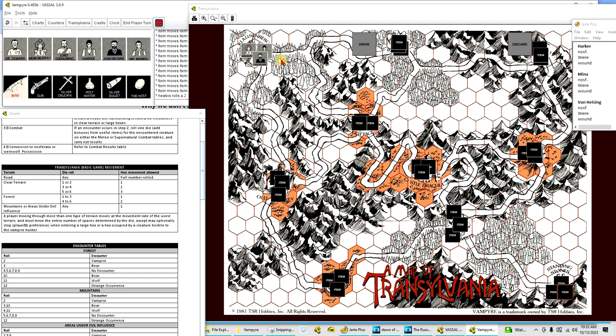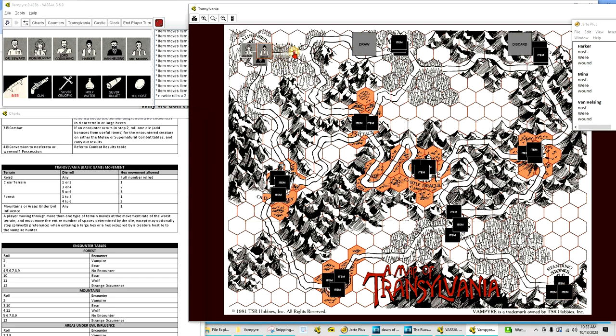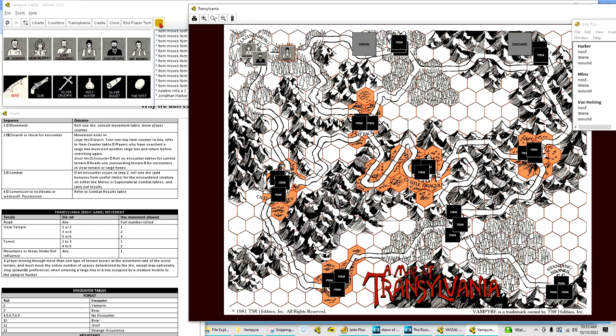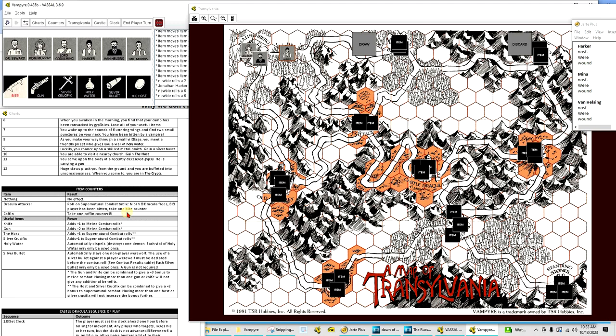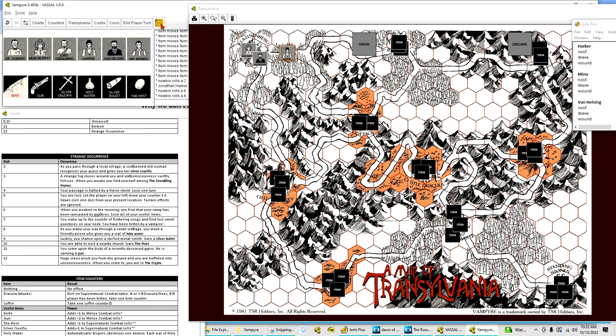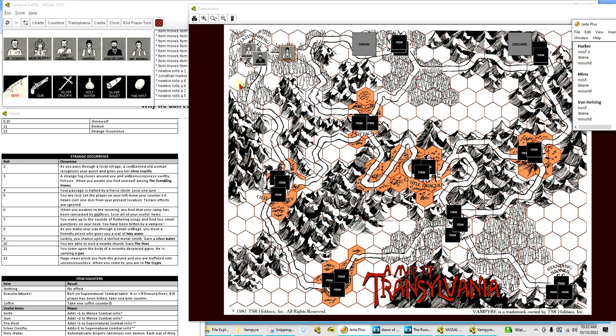Let's go ahead and start, and I'm going to have Harker just start. We'll just assume he wins the random roll to go first. So, one, two. So, he goes to this Forest hex. That does call for an encounter. When you roll for an encounter, you roll 2d6. A strange occurrence occurs. Let's see what our strange occurrence is. 2d12, so it's a seven. You wake up to the sounds of fluttering wings and find two small punctures on your neck. You have been bitten by a vampire. So, I guess that counts as a bite. So, we'll give him, we'll just put a one there.